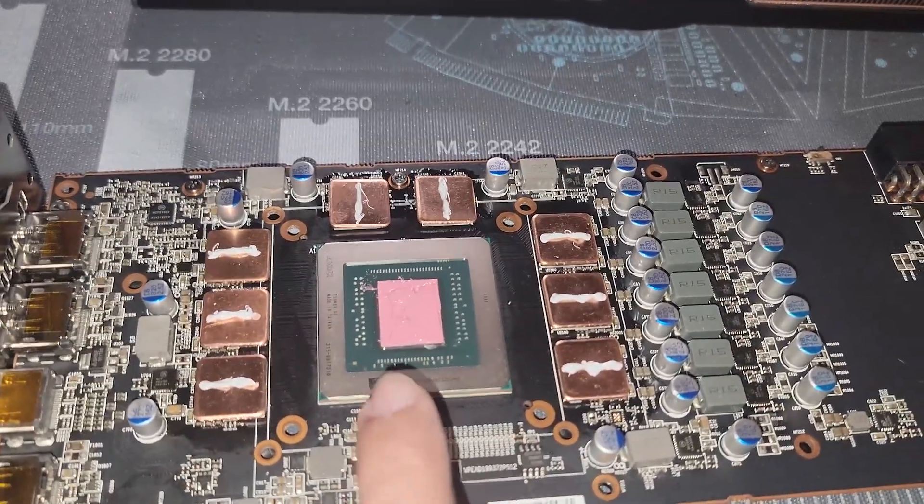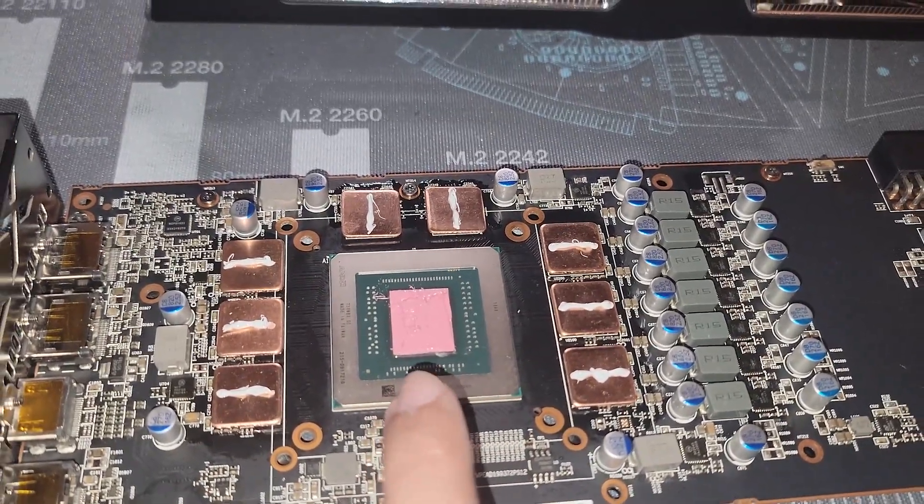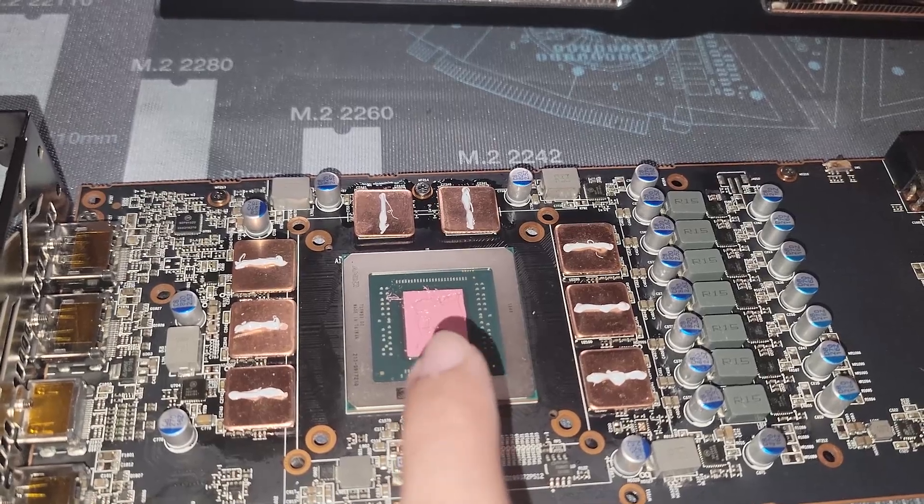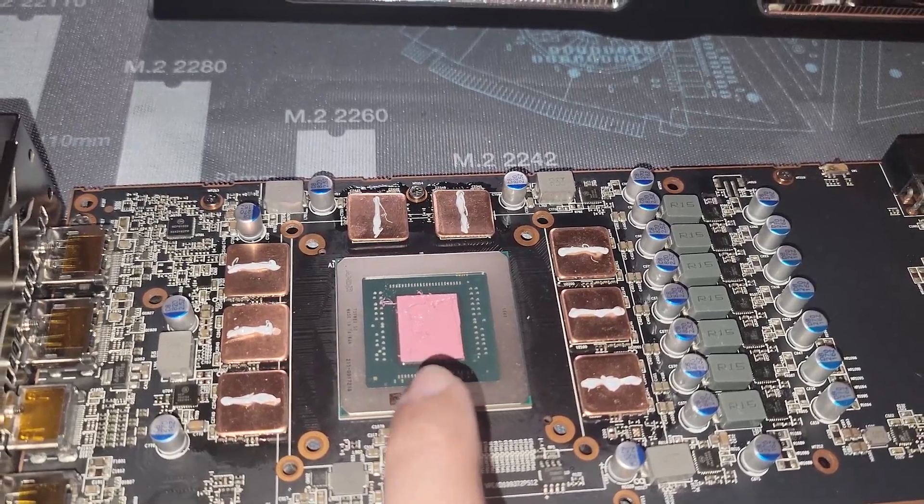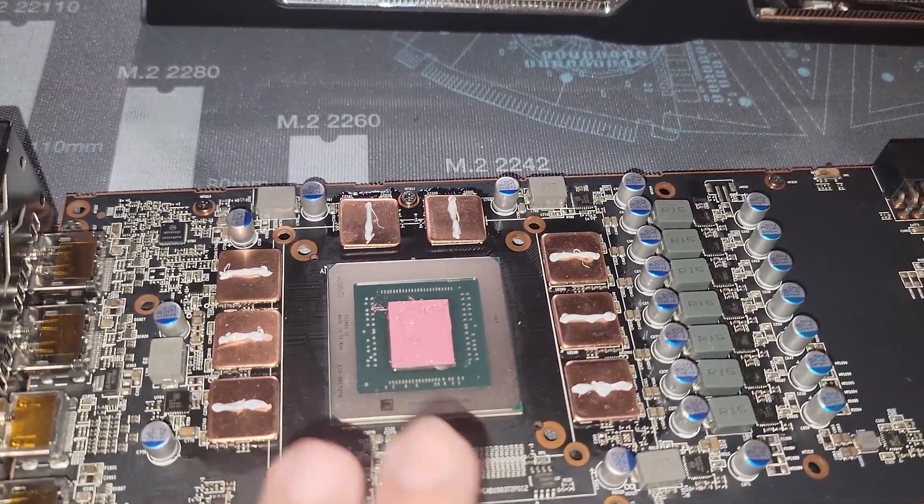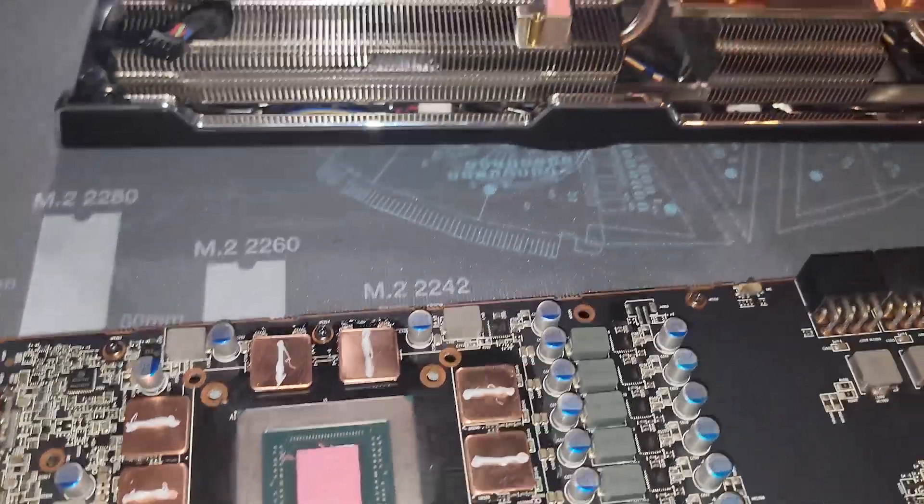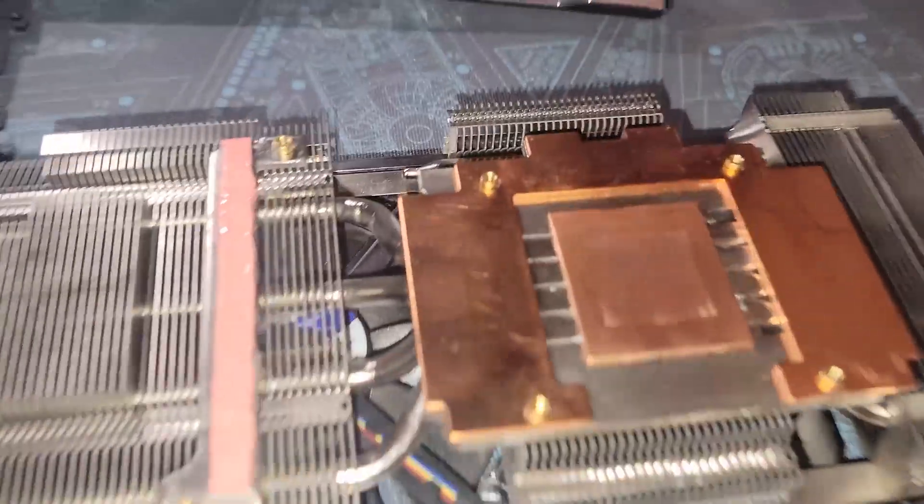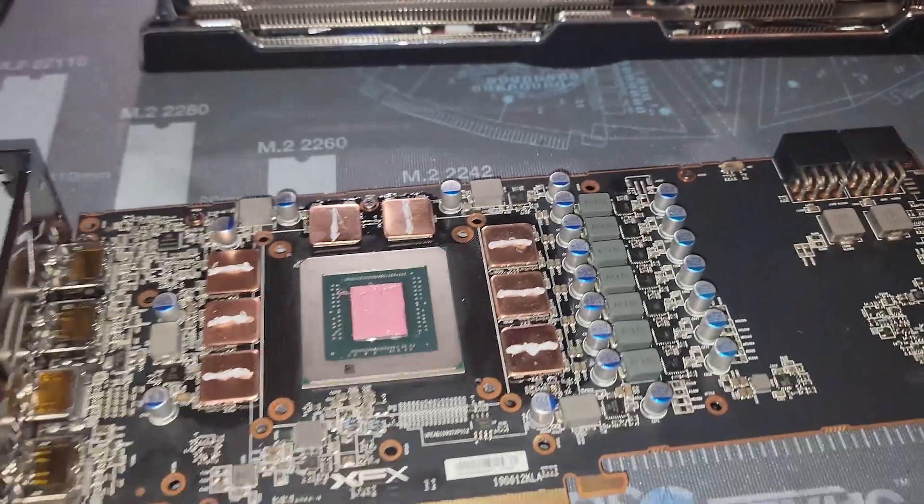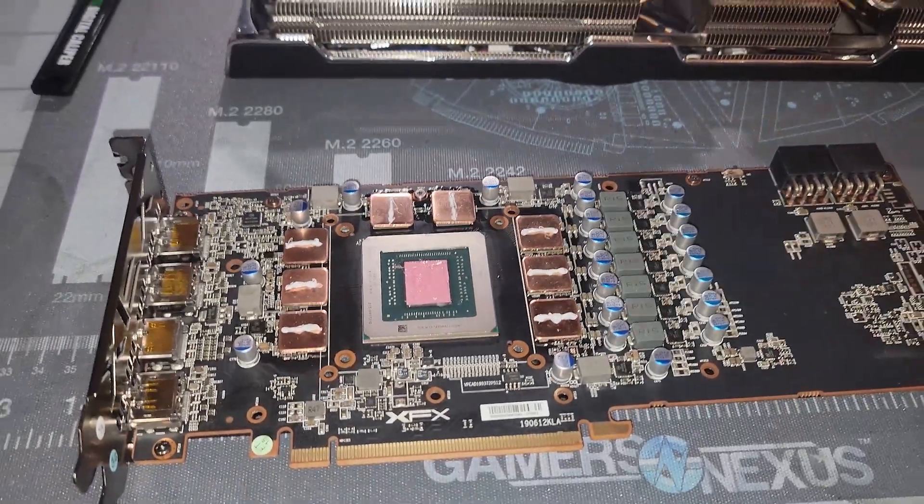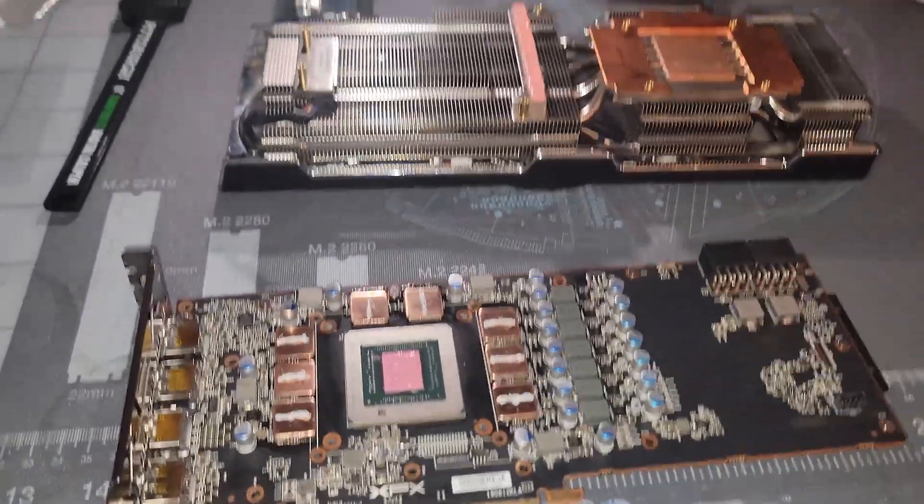Just in case, I put a little bit extra thermal paste on the core so that way we can make sufficient contact to the cold plate. We'll see if we messed up and see how thermals are.